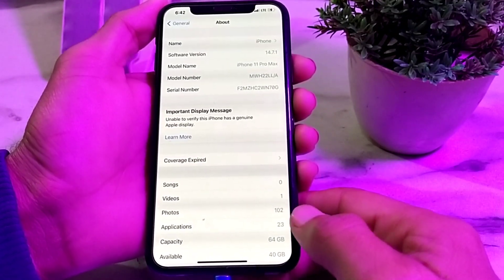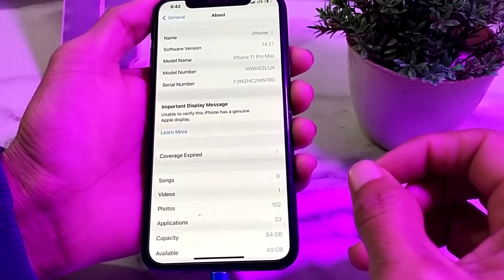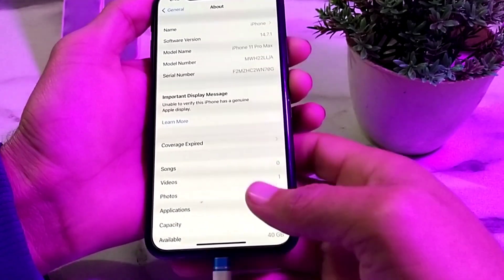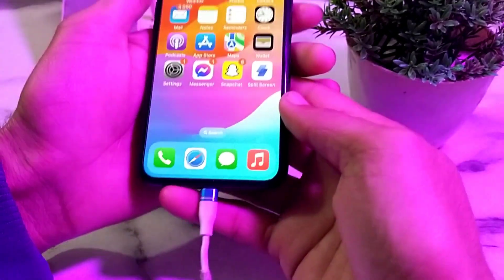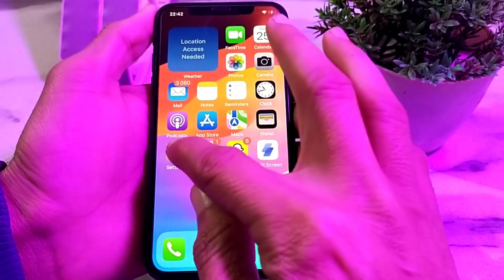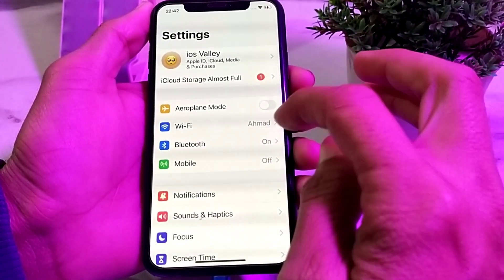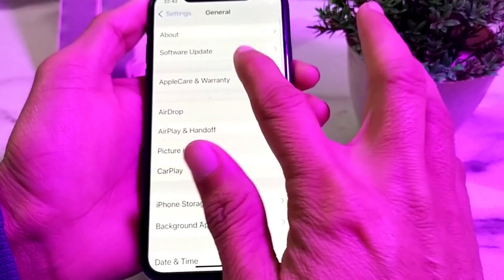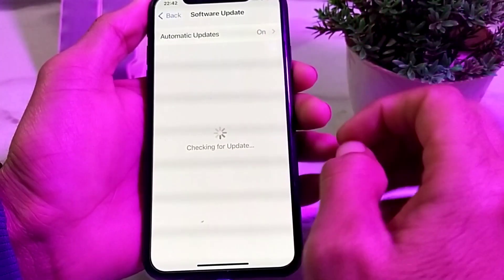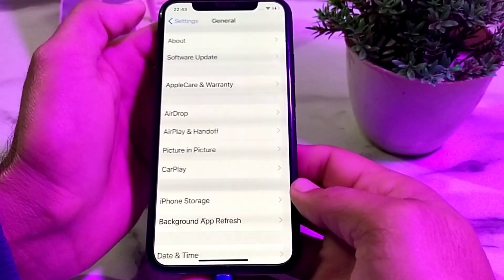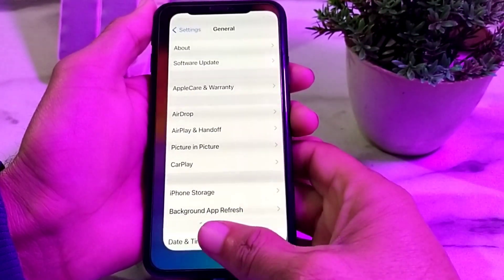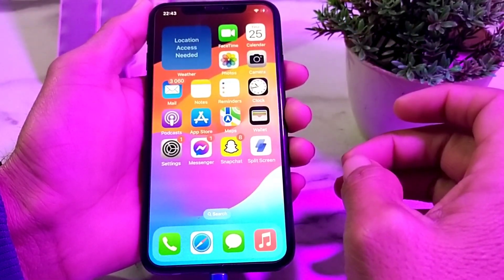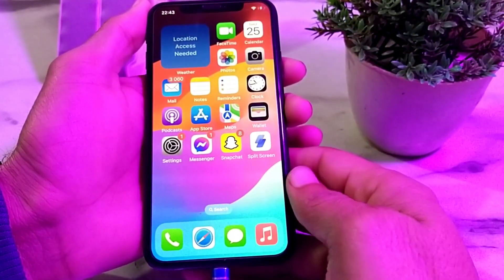To remove this notification, first close this tab, then open Settings on your iPhone device. Scroll down, tap on General, then tap on Software Update. Make sure that you are using an updated version of iOS. If not, update your iPhone device to the latest version.